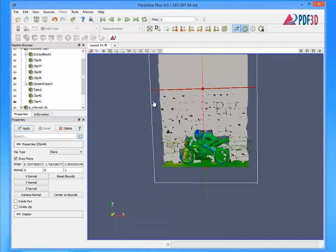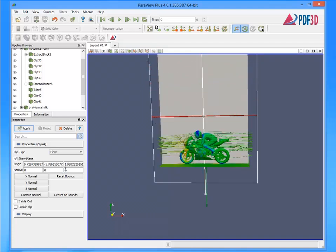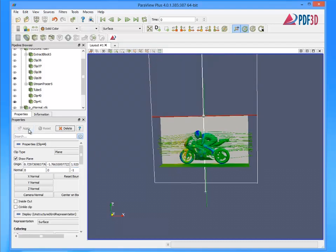When animations are exported, an additional time control is added to the PDF page below the 3D view.